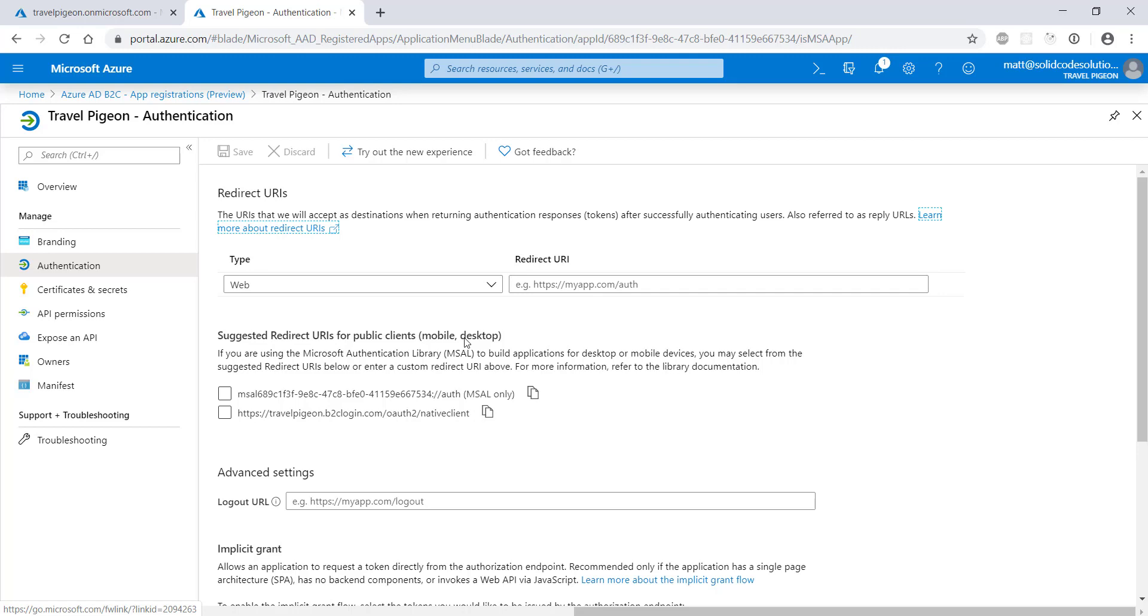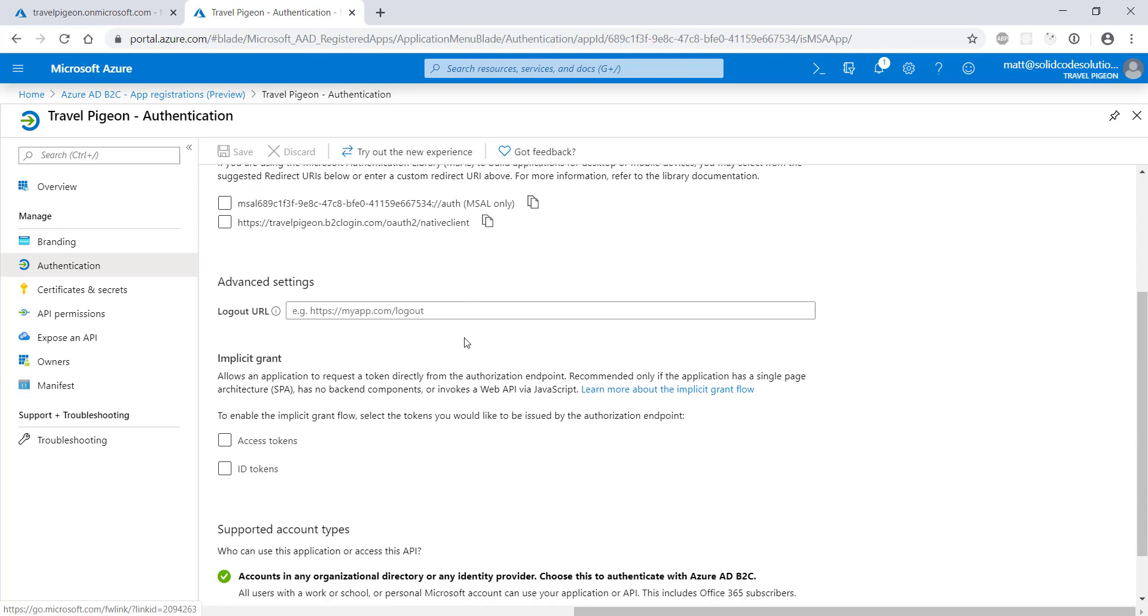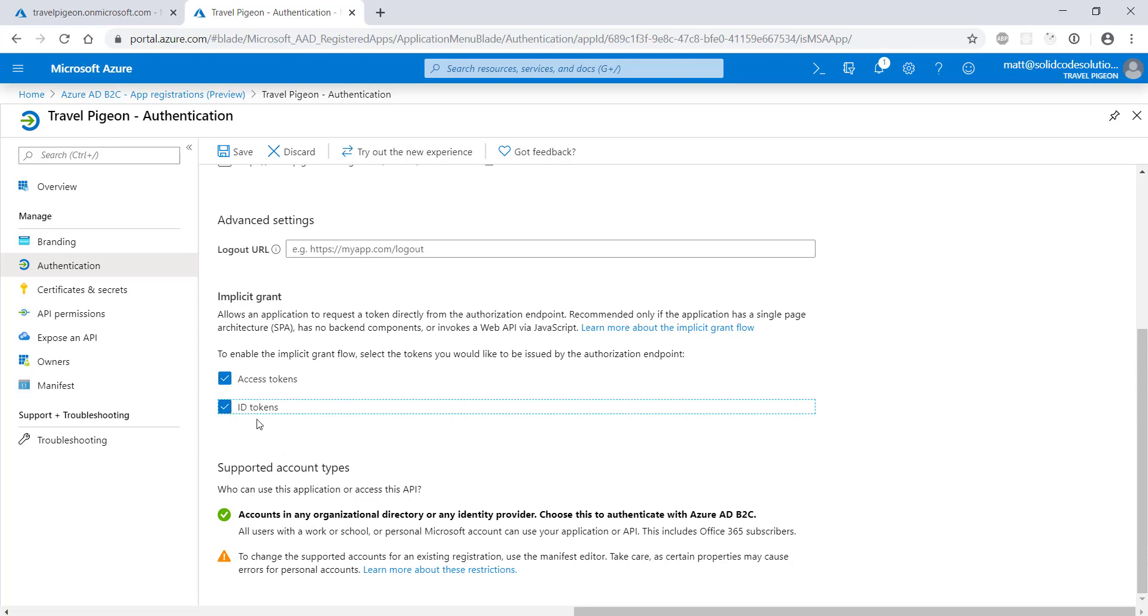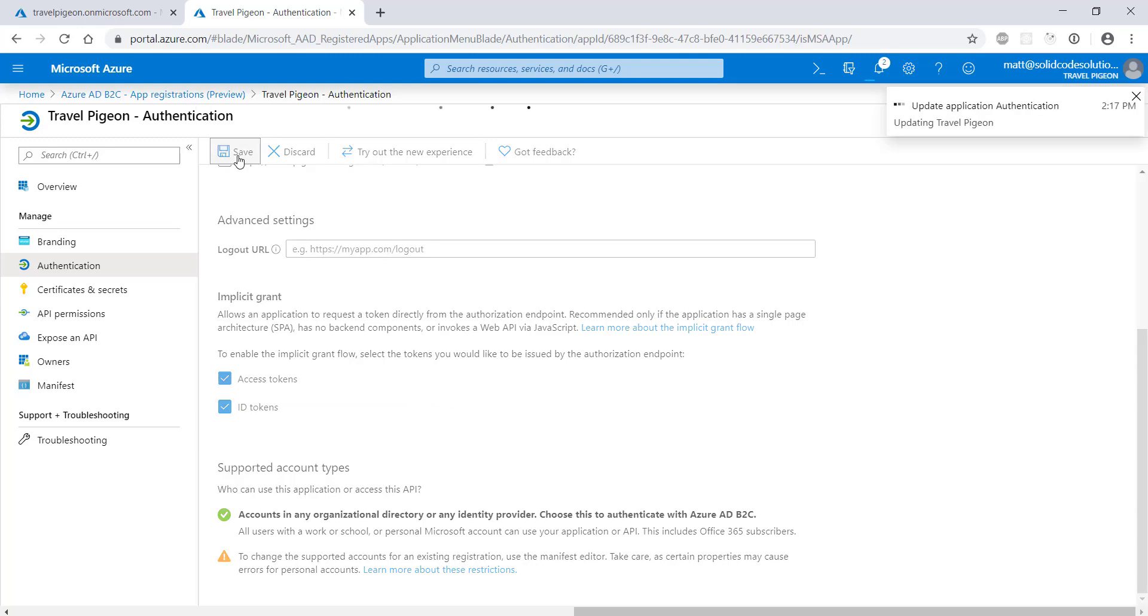We want to enable the implicit grant flow and configure our authorization service to return both access and ID tokens to our application. This flow is used by the ASP.NET Core authentication middleware. Enabling this implicit grant flow also means you can use your tenant to return tokens to any single page application that you create. Click save.